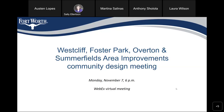Welcome everybody to the — and this is a mouthful — the Westcliff, Foster Park, Overton, and Summerfields Area Improvement Community Design Meeting. If you can see the chat button in the bottom right-hand corner and you already have questions, go ahead and type that into the chat. When the presentation is over, we will field those chat questions first. If you can't see the chat and you still have a question, we will take the call-in users after we do the chat questions.